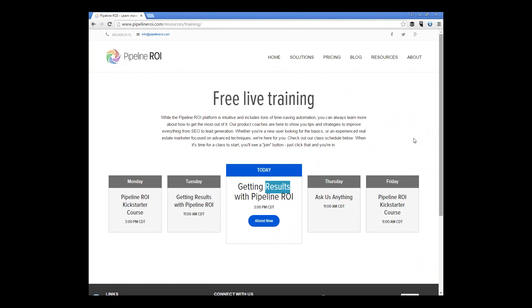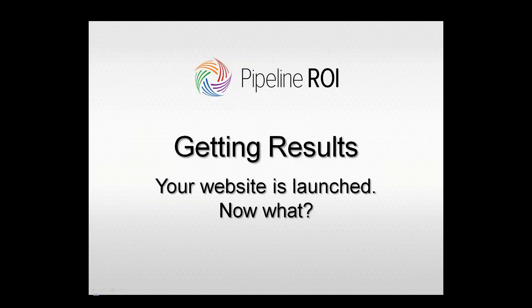The class we teach tomorrow is an Ask Us Anything session — on Thursdays, you tell us what you're interested in, whether it's a curriculum topic, a problem, or something you want to see in action. Moving along with today's curriculum: the idea is you've got a website, so let's make sure you're doing the right things to actually get hits, get leads, and hopefully get business — not just leads, but people who actually come to the closing with you.